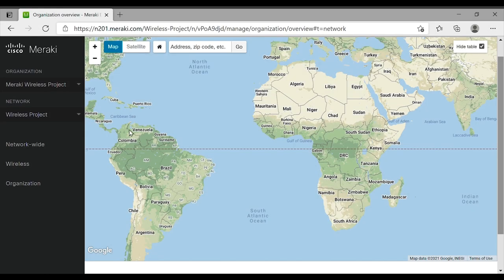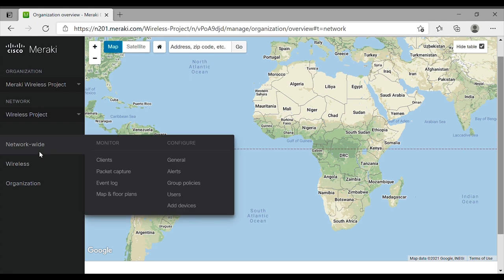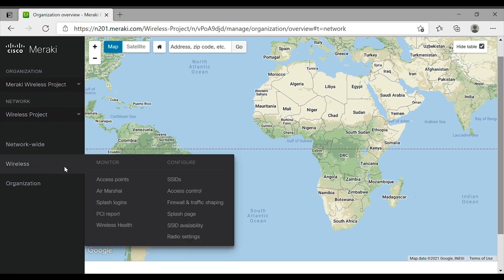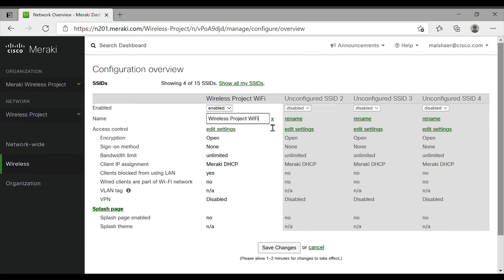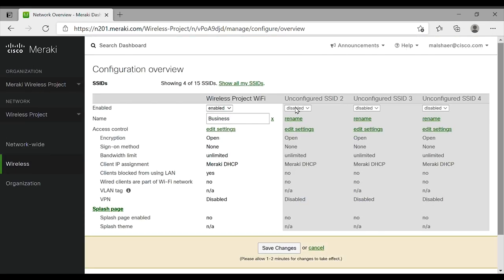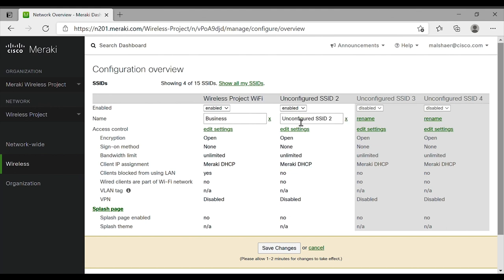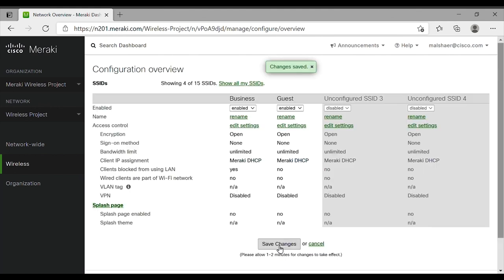Let's do the business SSID configuration. From the Cisco Meraki dashboard, we navigate to the Wireless tab and we click on SSID below the configuration. We rename the default SSID to Business. Next, we do the same thing to the guest SSID. Then we save the configuration.